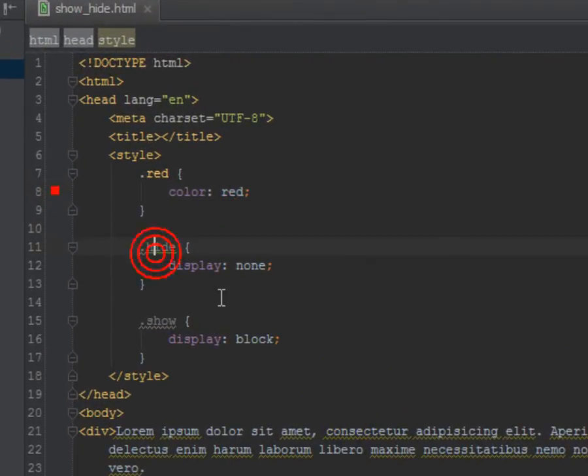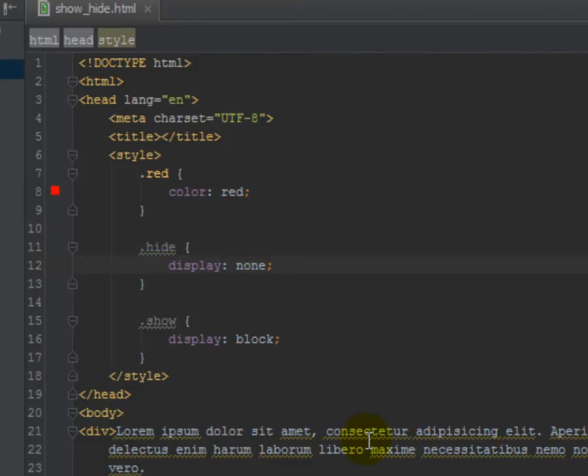I have one class that's going to say display this none, so it's going to not show anything. I have one class, show, and it says display, turn it back to a block display.